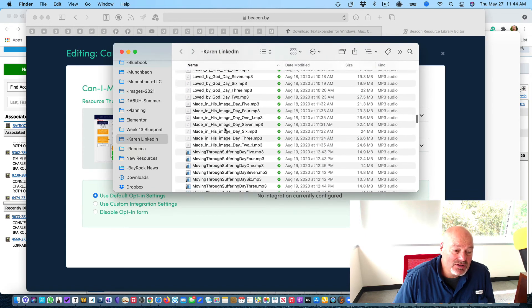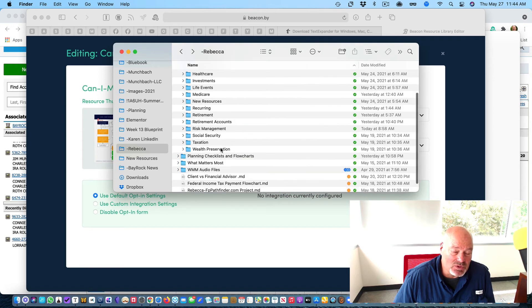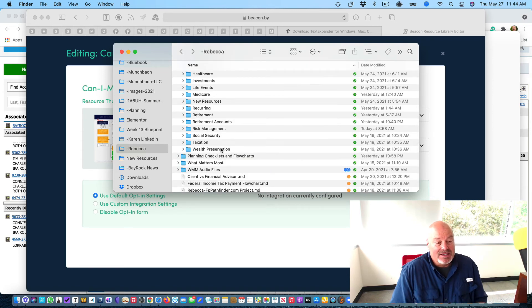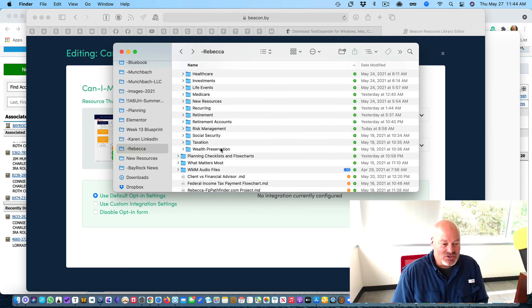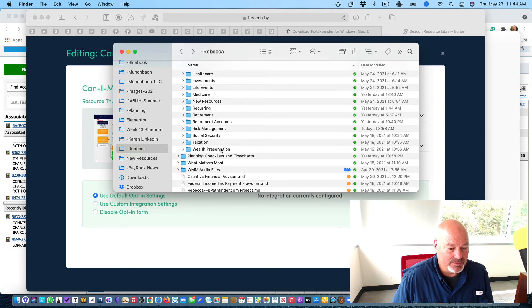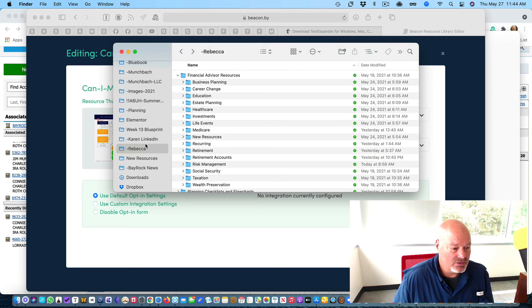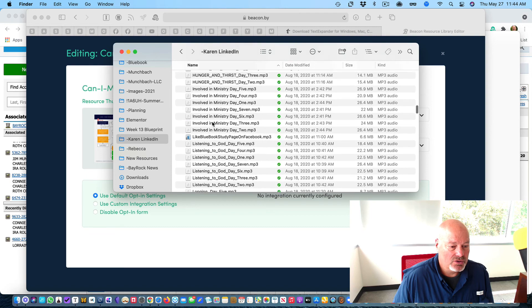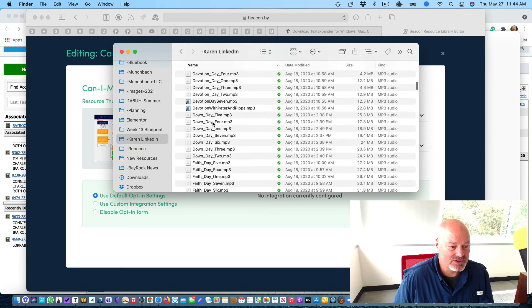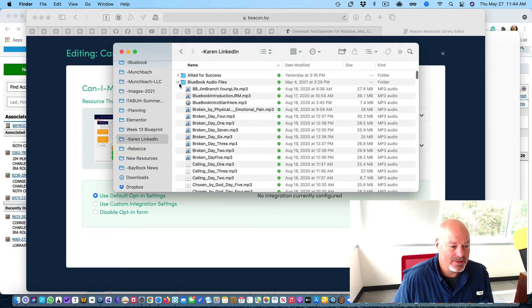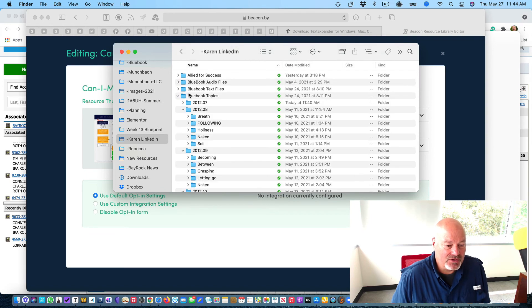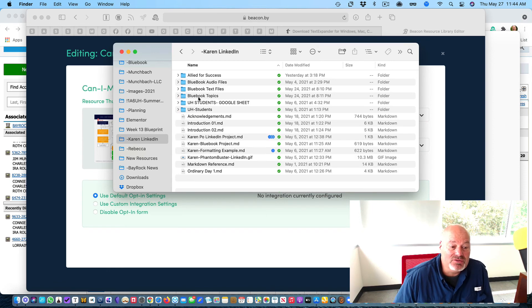Again, remember that not every one of your files will have an audio file. So that's why I need you to go in and basically figure that out for me so that I don't have to.